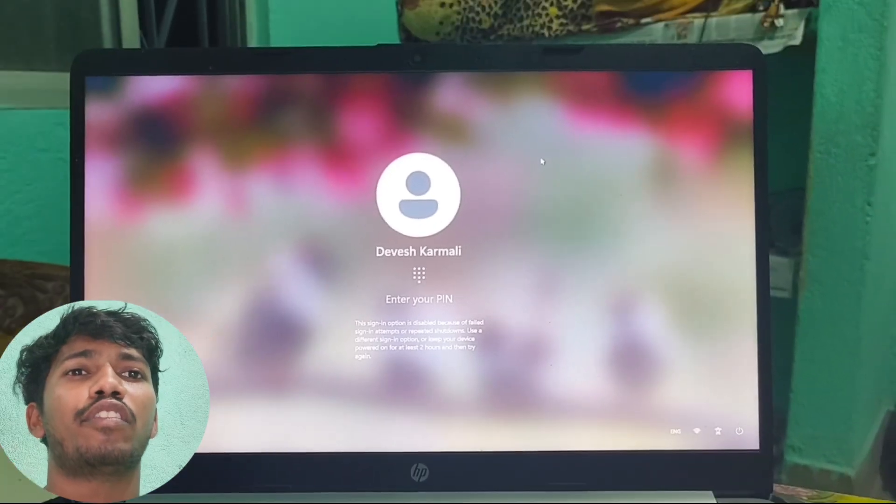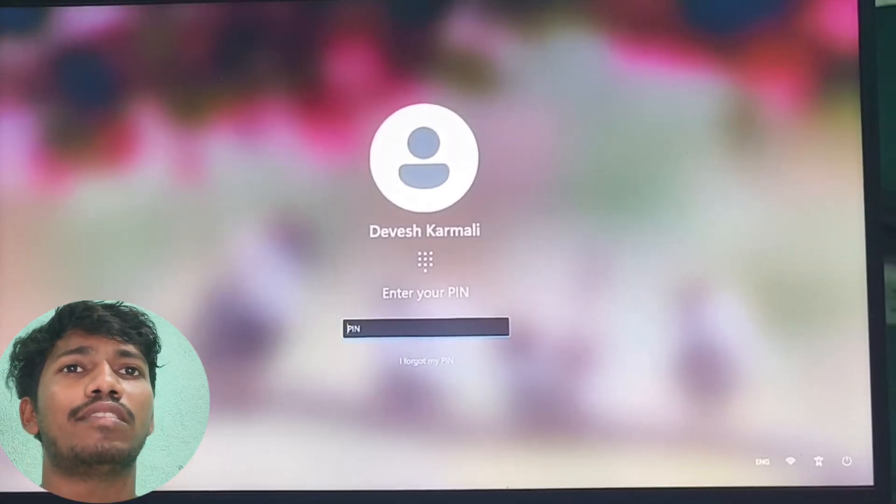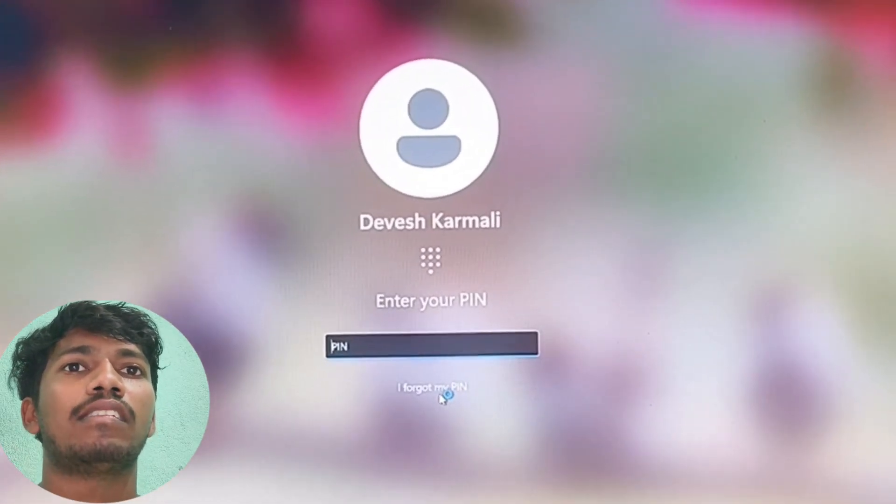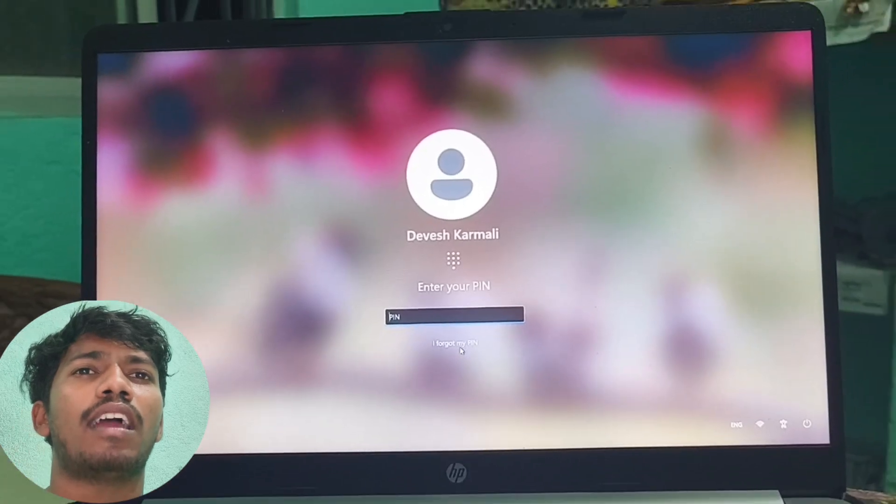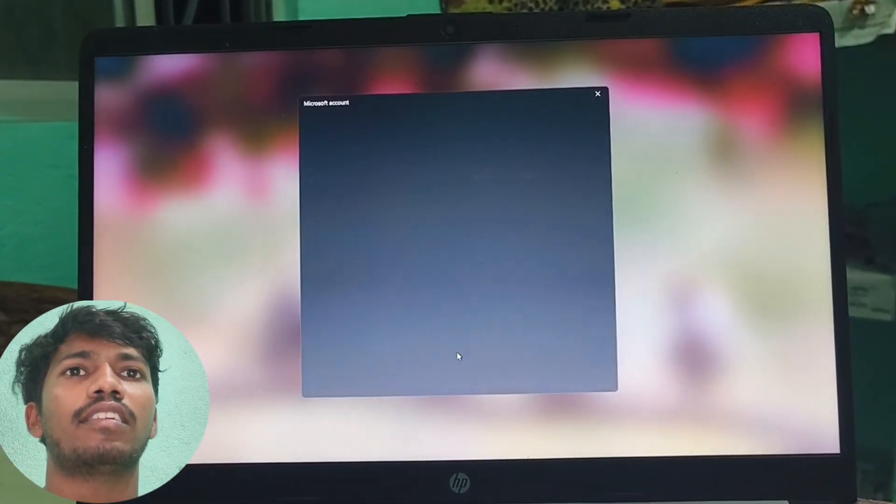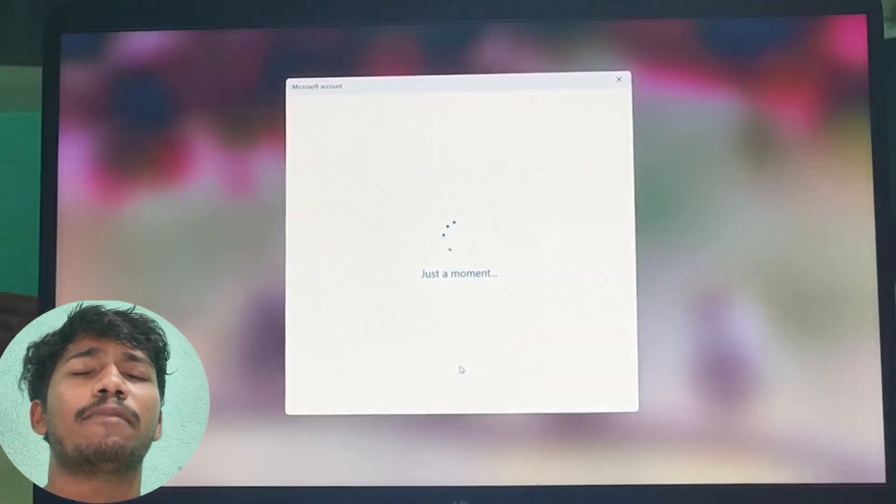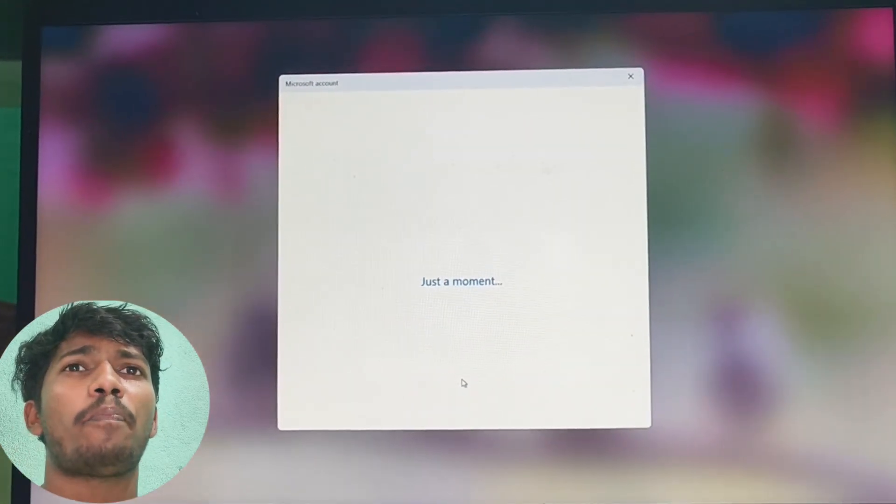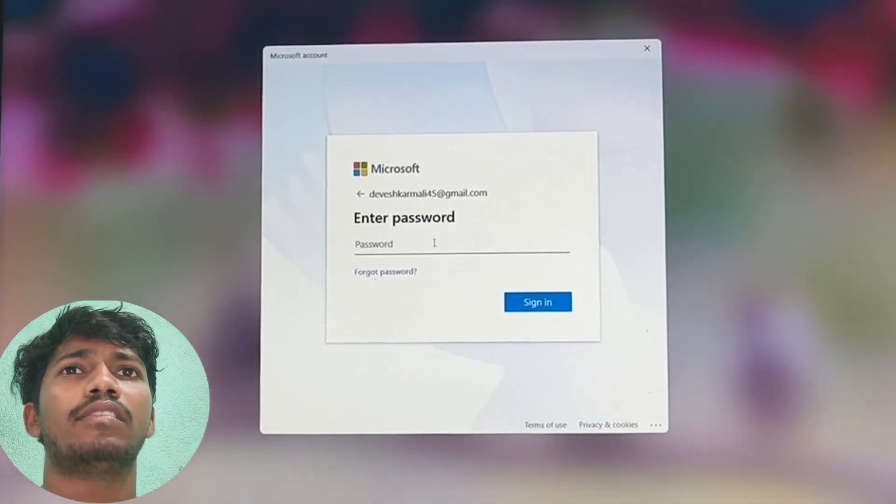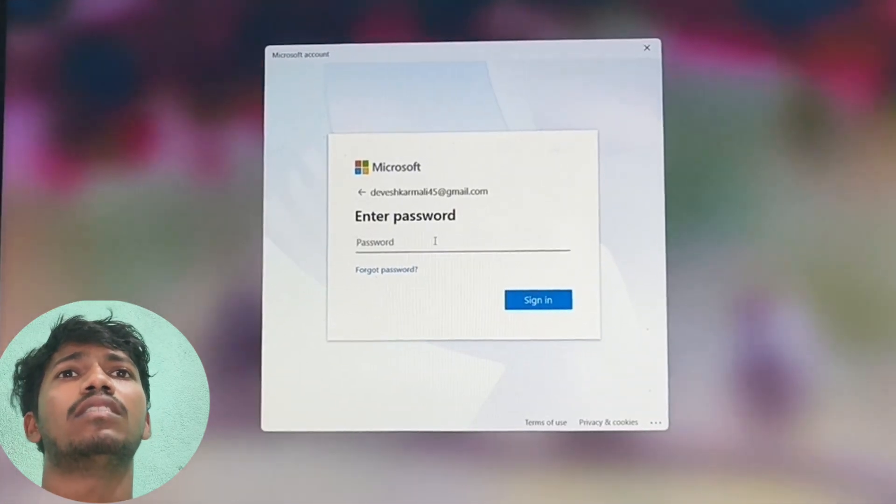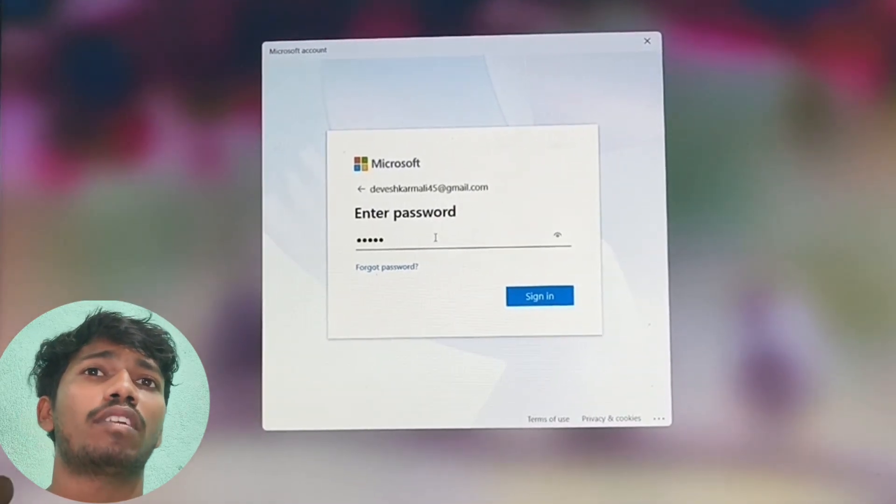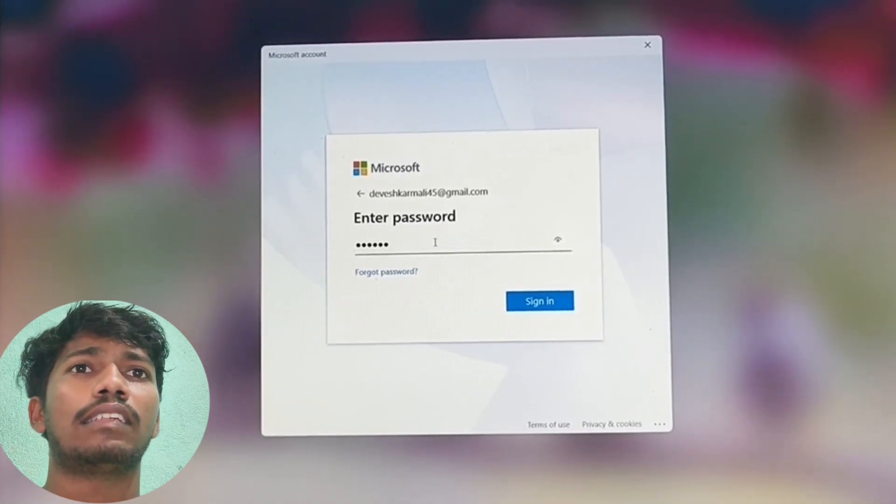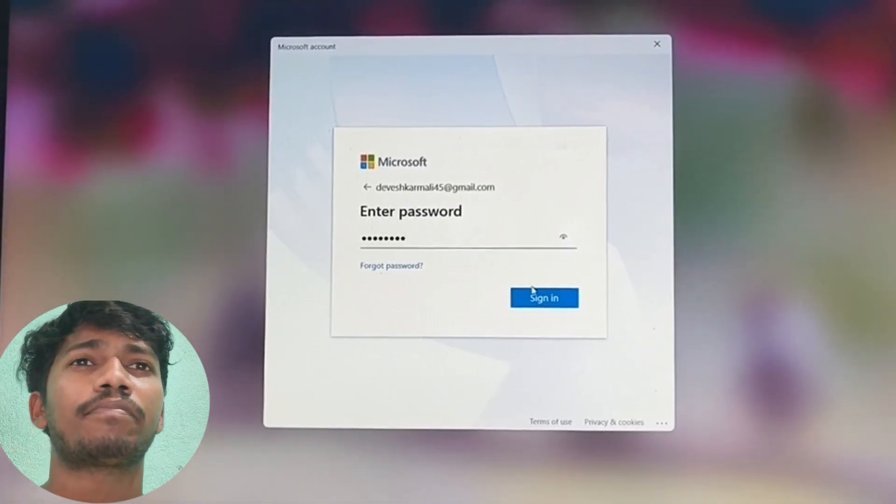Click the forget button option and then after clicking that, wait for one or two seconds. Then you have to enter the Microsoft account password, then click the sign in option.